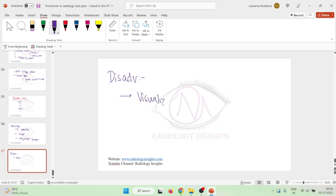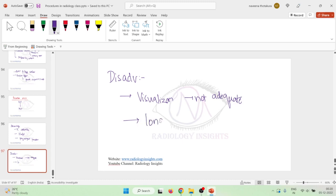What are the disadvantages? Disadvantages: main disadvantage is the visualization is not sufficient, it is not adequate. Number two, intravenous pyelography itself takes 35 minutes and micturating cystourethrography also takes more time, so obviously it takes longer time than just micturating cystourethrography.